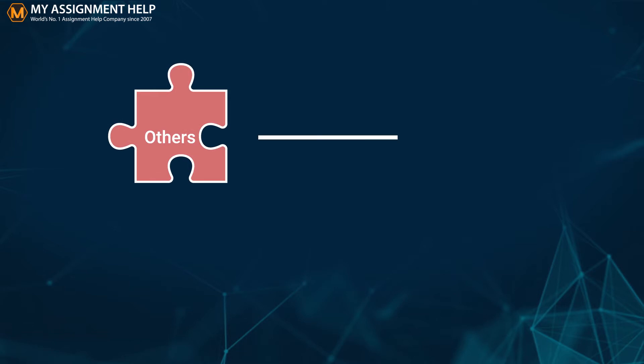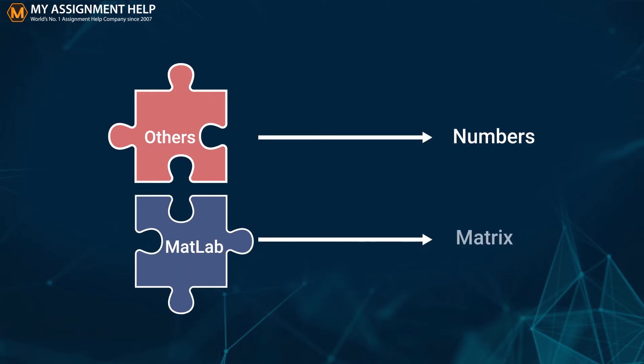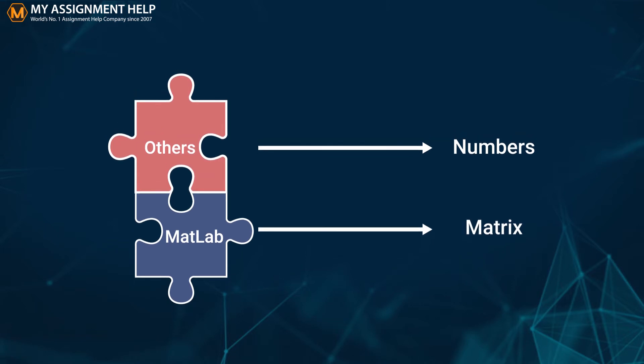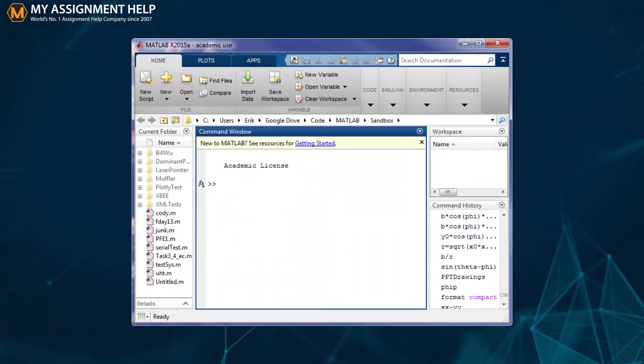While other programming languages usually work with numbers one at a time, you can use a whole matrix or array of numbers on MATLAB. When you open MATLAB on your desktop or laptop, you would get the following view.